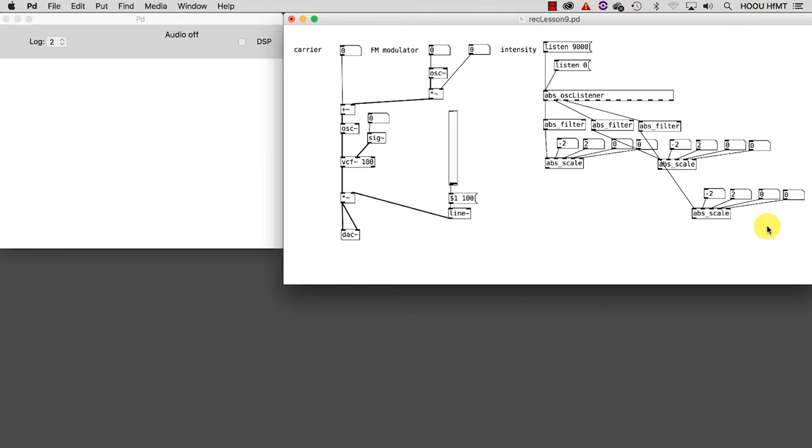We are almost ready. Now it is time to take some creative decisions because we have to decide which values will control different parameters of the FM synthesis - in other words, we have to map incoming values to synthesis parameters. There are no strict rules to do the mapping at this stage. The only rule, let's say, is that the mapping in order to be effective should reflect in the sonic result the movement of your hand in an understandable and meaningful way. You are not only free but you should also try different mapping settings. Now I will show you one possible mapping.